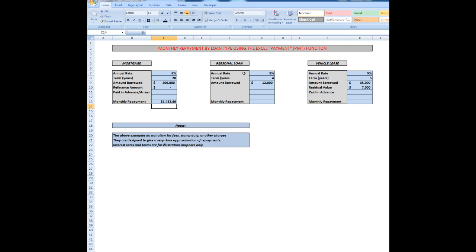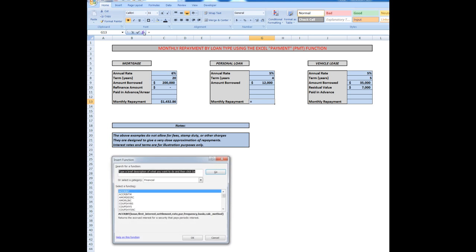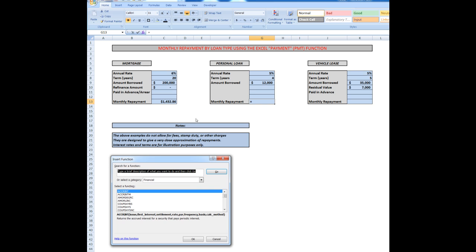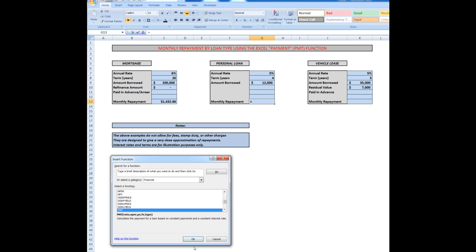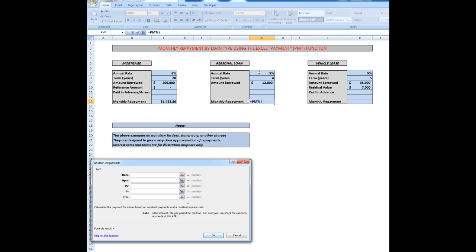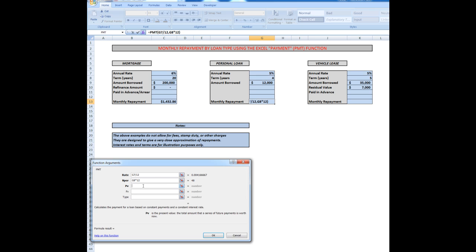With the personal loan, I'm going to click in the monthly repayment box down here. Same procedure. I click the insert function dialog box, go down to the payment function, the PMT, click OK. It says which cell has the rate? Well, it's that cell. I have to divide by 12 if I want to convert an annual rate to a monthly rate. The number of periods I want to borrow over four years, so I multiply that cell by 12, and how much I want to borrow, $12,000. Now I click OK.